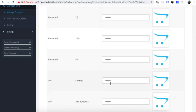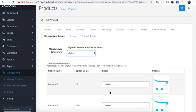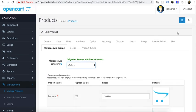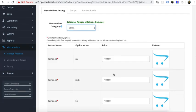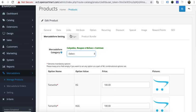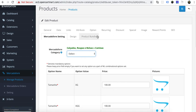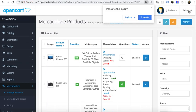You can also set the price for each option. There is an important rule: the option price must be equal to or greater than the product's actual price. If the module finds that the option price is less than the product price, it will automatically use the original product price.